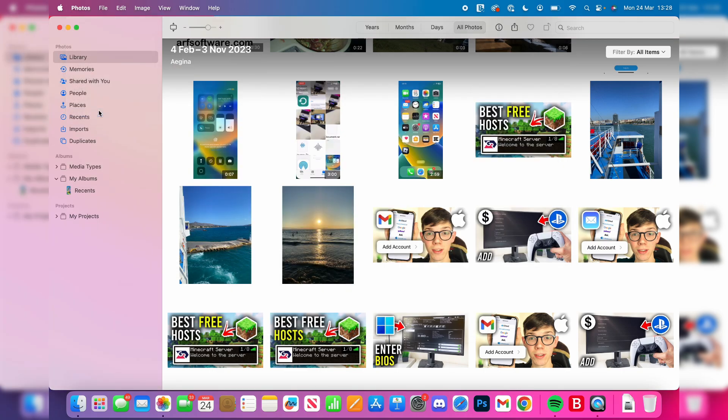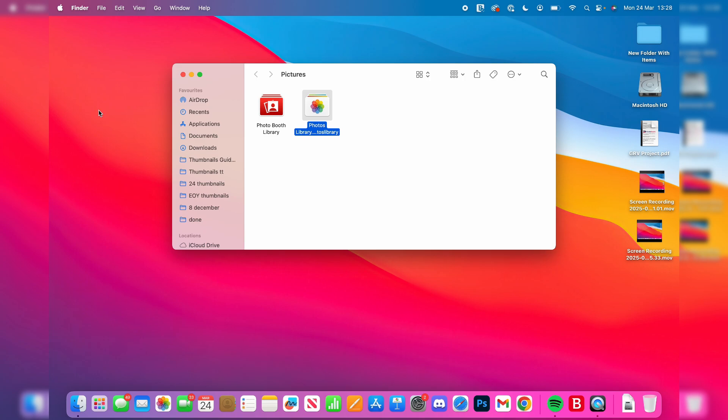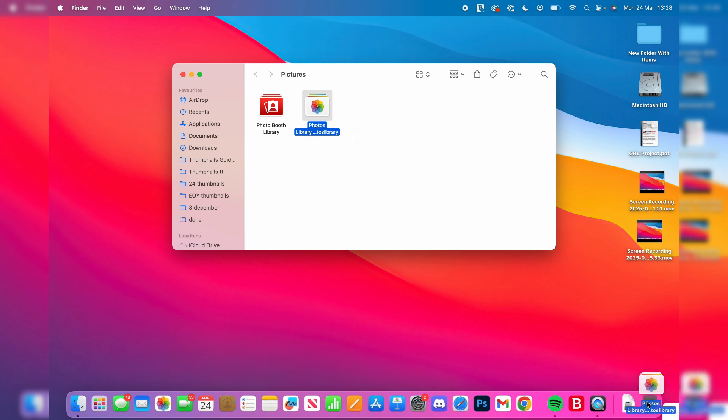You won't be able to do it with Photos open. What you can do is click, hold, and drag Photos into the trash. Now we can go and empty the trash.